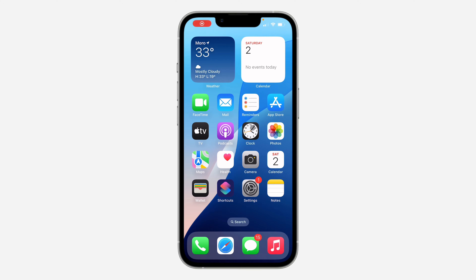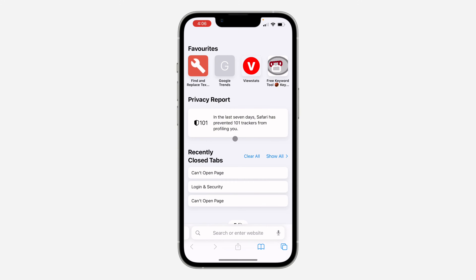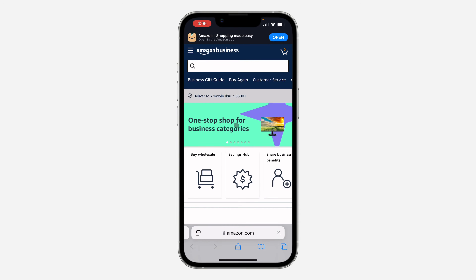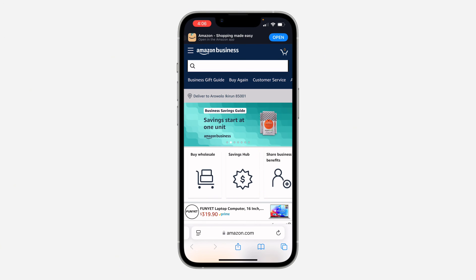Hey guys, so in today's video I'm going to show you how to close an Amazon Business account. If you want to delete your Amazon Business account, let me show you how it's done. The first thing is to open up your browser and search for amazon.com. Once you search for it, log into your business account.